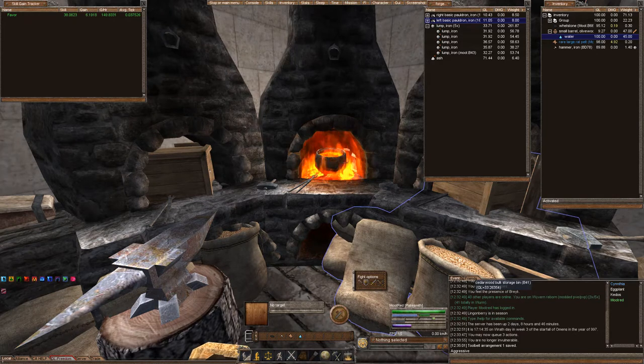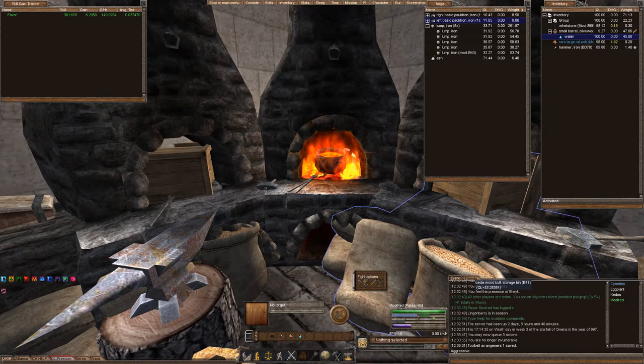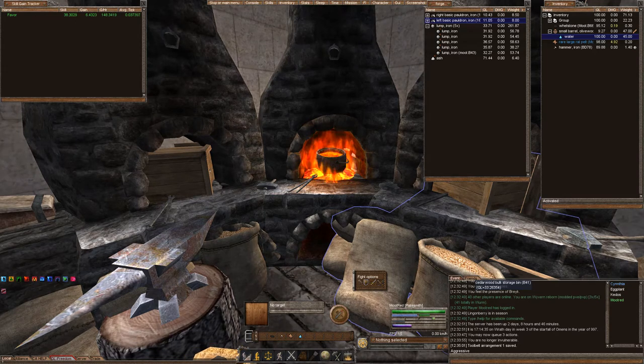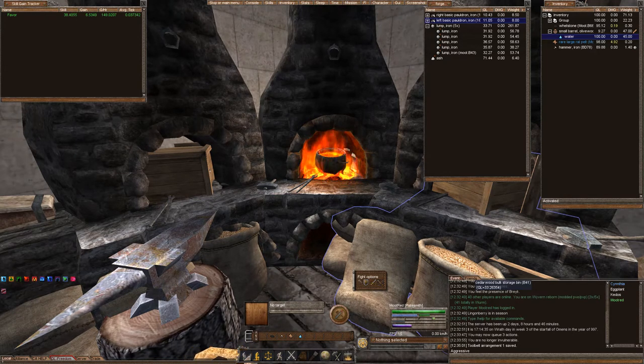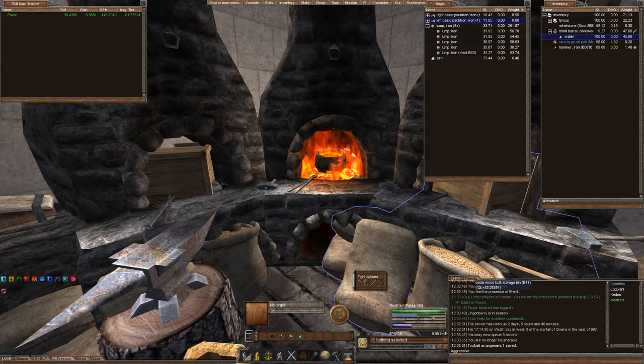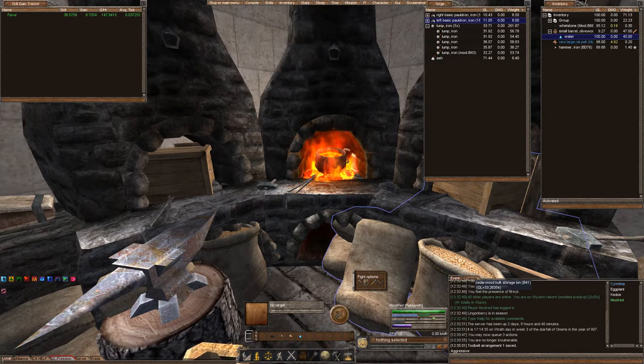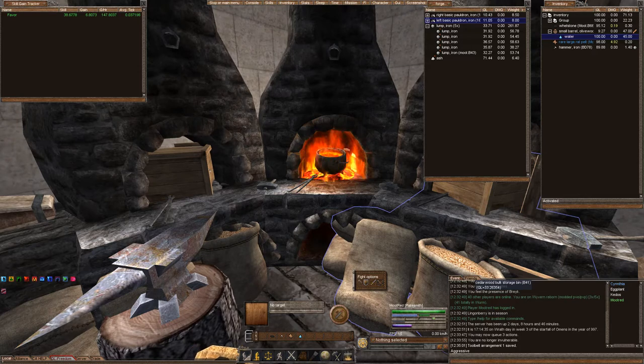Now, traditionally in Wurm Online, in order to do plate armor smithing, you have to make these coal piles with lots of resources, and they are tedious to create, and you have to make charcoal, which then you use charcoal to combine with iron, which makes steel.